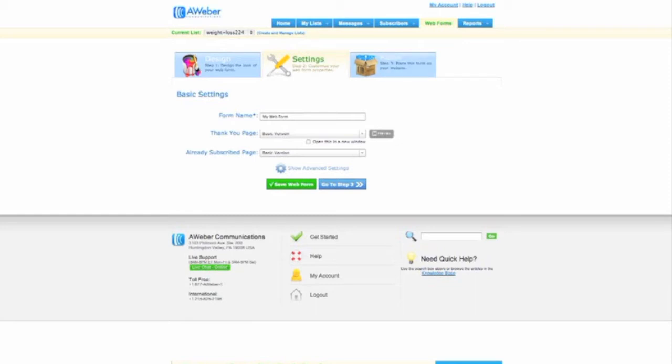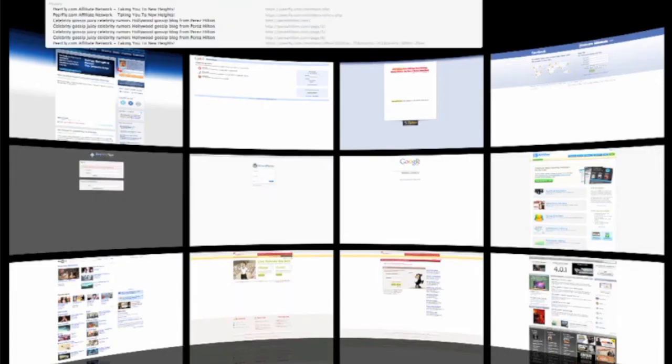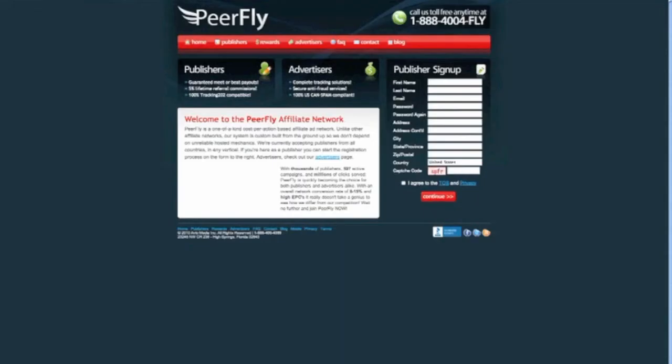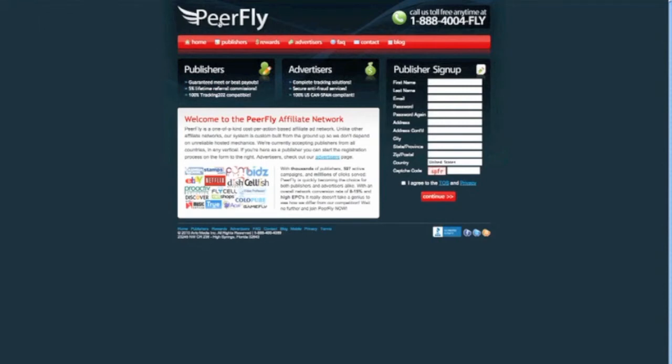So what I'm going to do is I'm actually going to go to a CPA network right now called peerfly.com. And I'm going to show you a CPA offer that you can use for this campaign. And obviously you can do your own campaigns if you want. I mean your own niches and everything. But I'm showing you a campaign that you can actually use to build yourself a list right now.